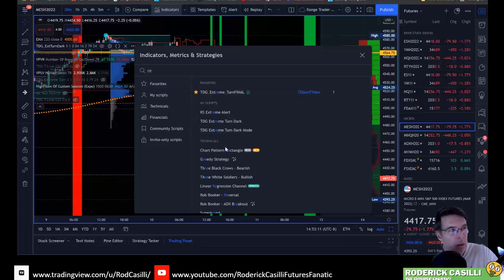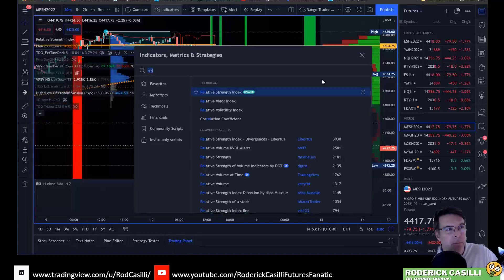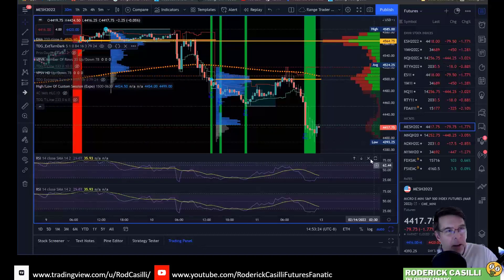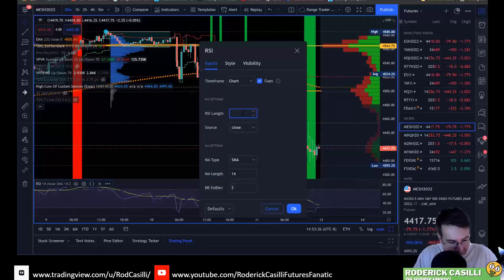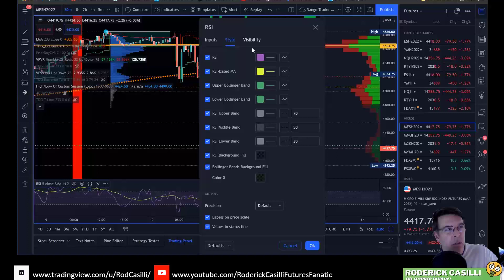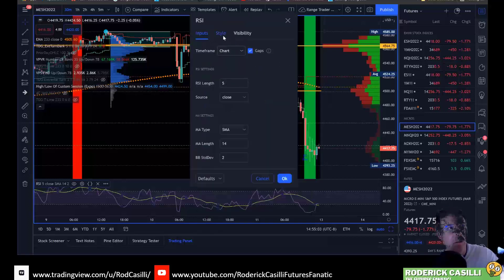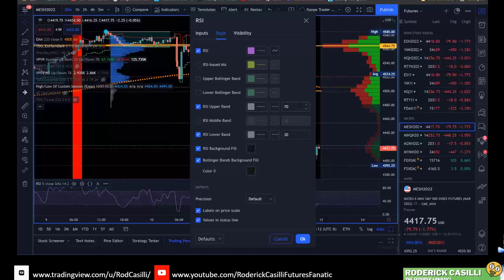I'm going to go to relative strength — R-S-I should come up. I'm going to double-click and apply it to my chart. This is the default on TradingView. I need to change the period — see how it says 14? I'm going to come over to the settings and change the period to five. You could use three, but I'll do five for right now. I don't care about the moving average length. Then I'll go to the style tab, unclick the Bollinger bands and the middle line, and set the upper level to 84 and the lower level to 16.